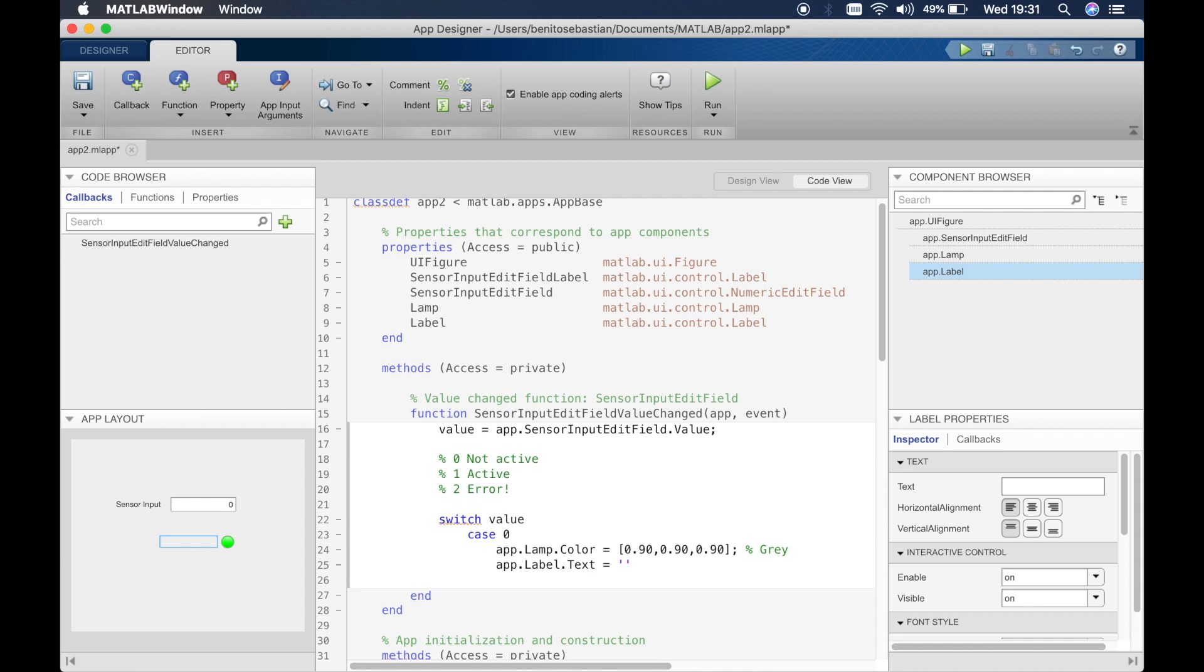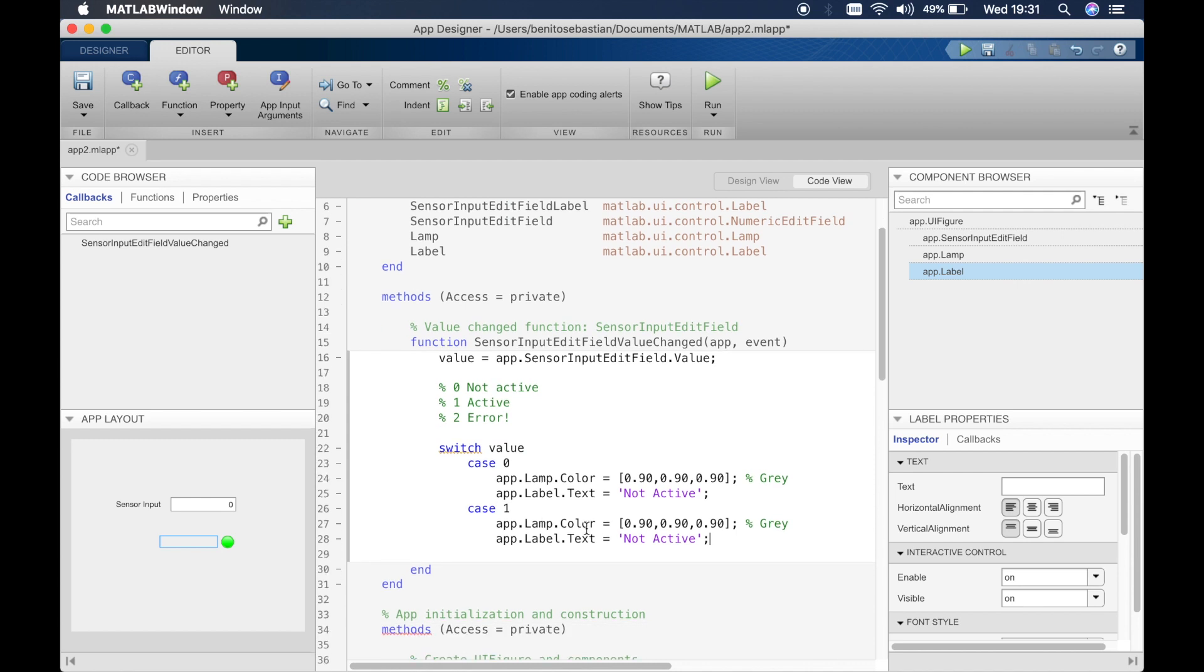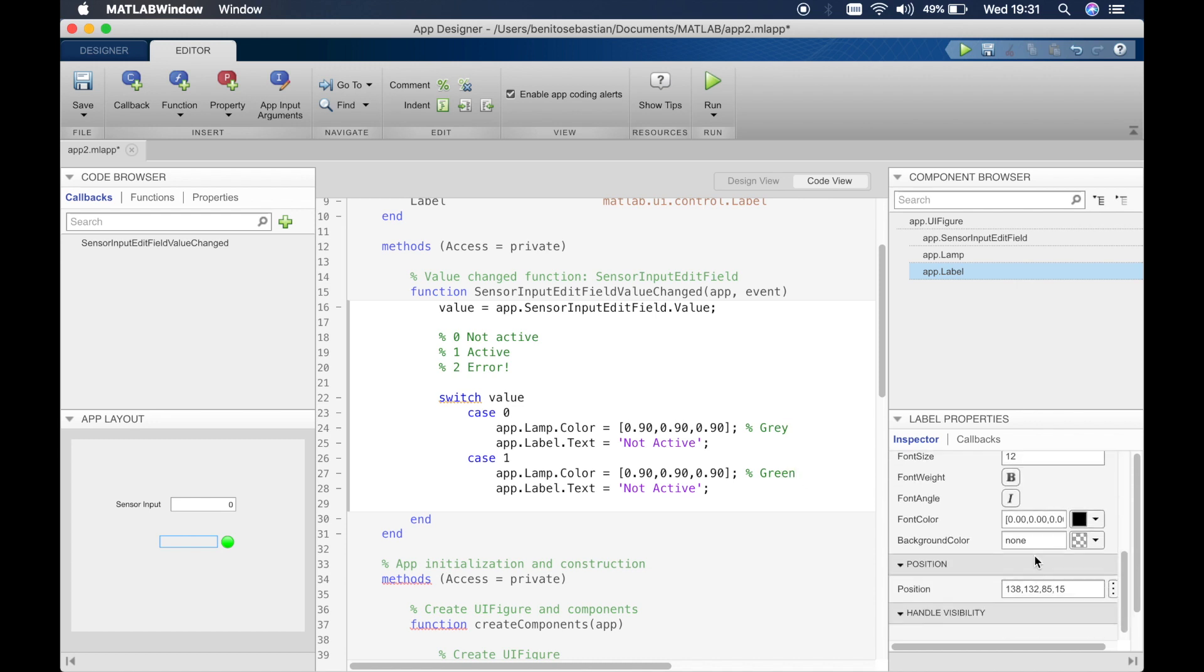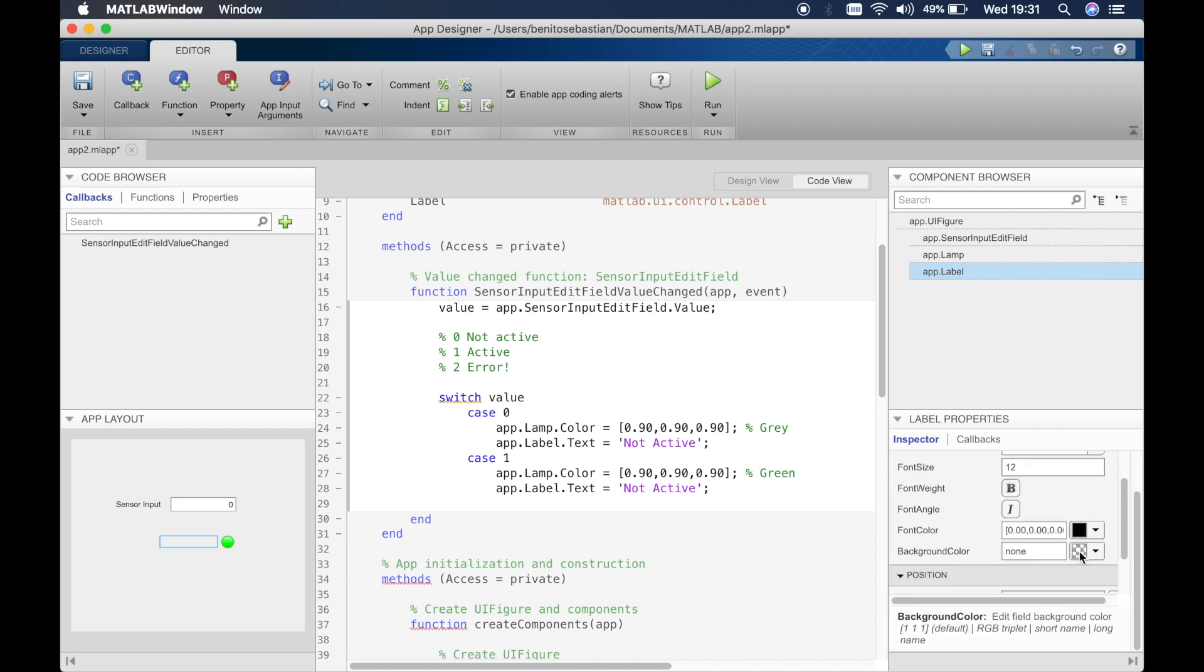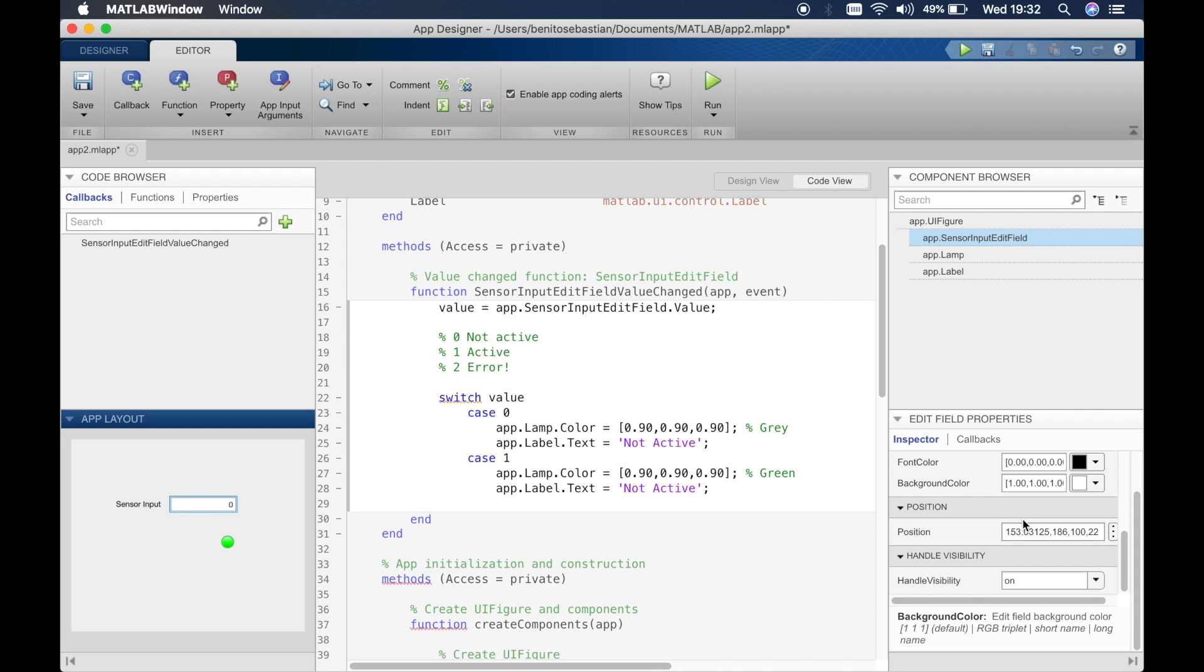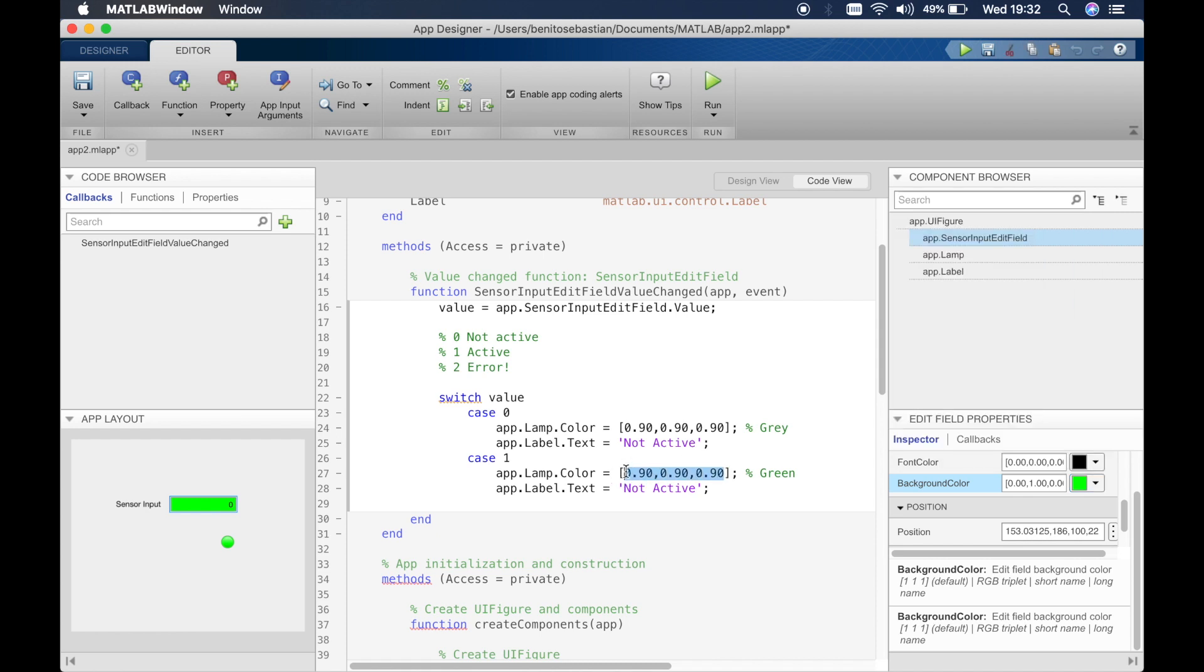So let's say case one. What happens if the value in the edit field is equal to one? The switch value switches to one. So we'll copy this and paste, and we'll say the color switches to green. So let's go back again, and let's just click on this because we want it to go to green. So the RGB value is 0 1 0, that's pretty easy. We'll just type in 0 1 0, that's green, or you could just simply type in G in quotation marks.